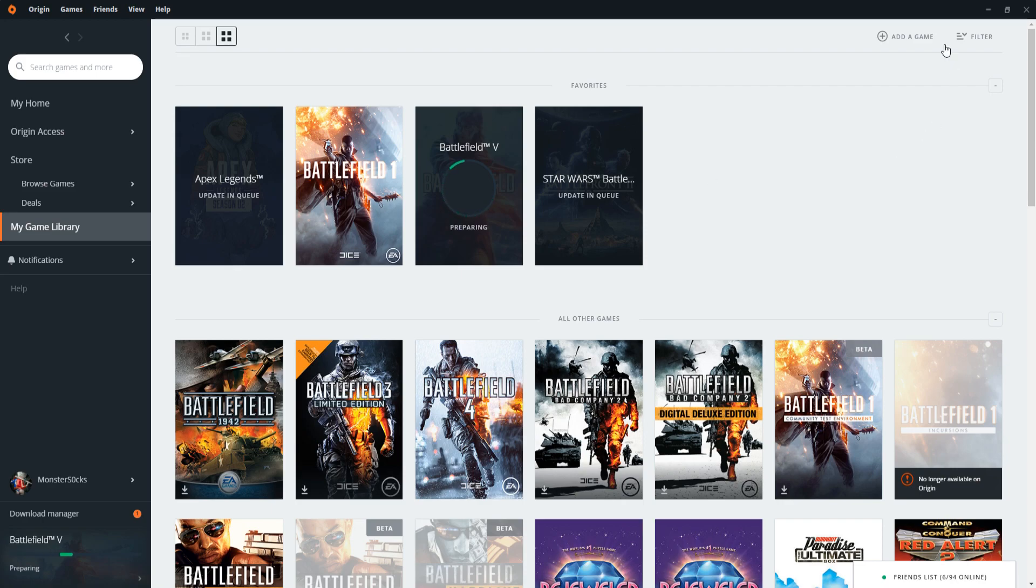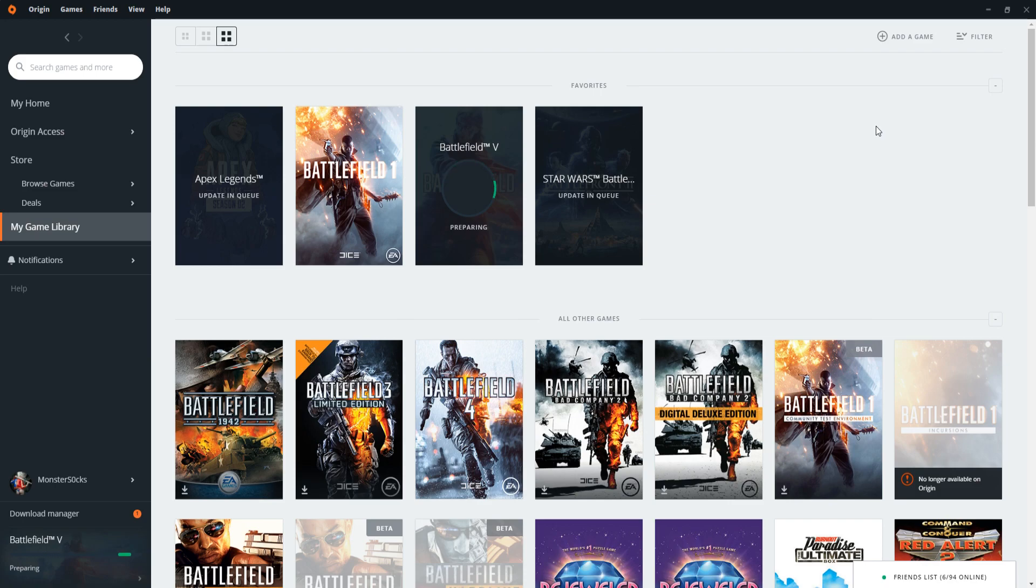You can add a game up in the top right hand corner if it hasn't managed to find a game that's actually on your computer. You can also add non-Origin games as well. And that is pretty much it for Origin. It's just like any other game launcher.